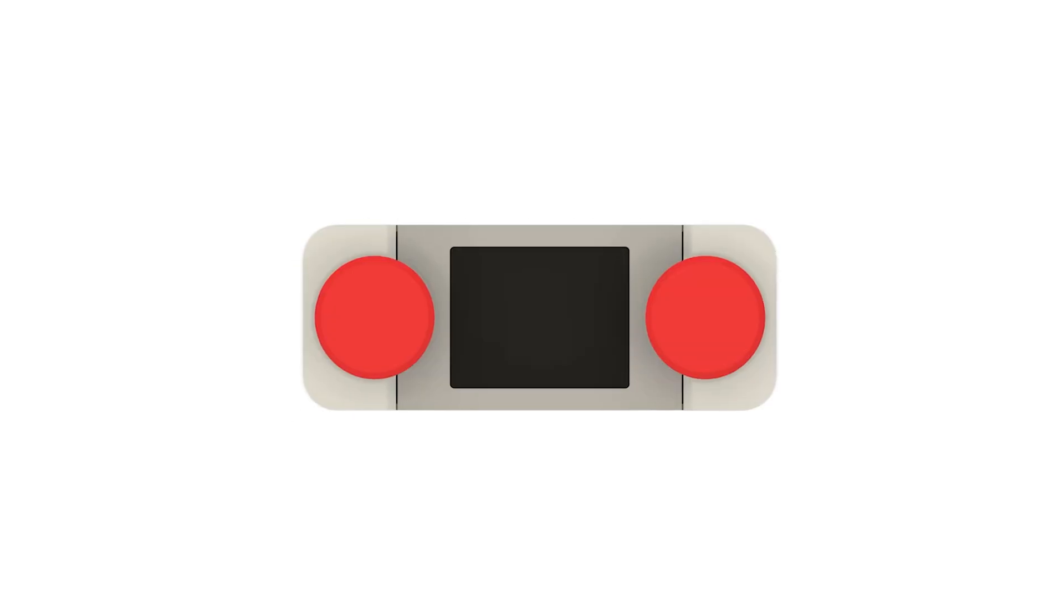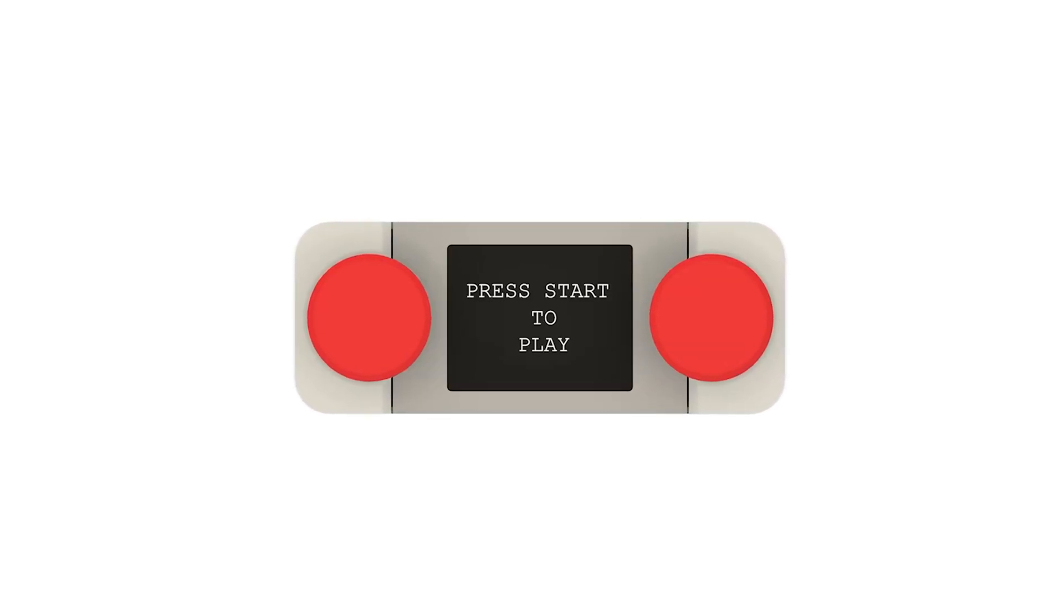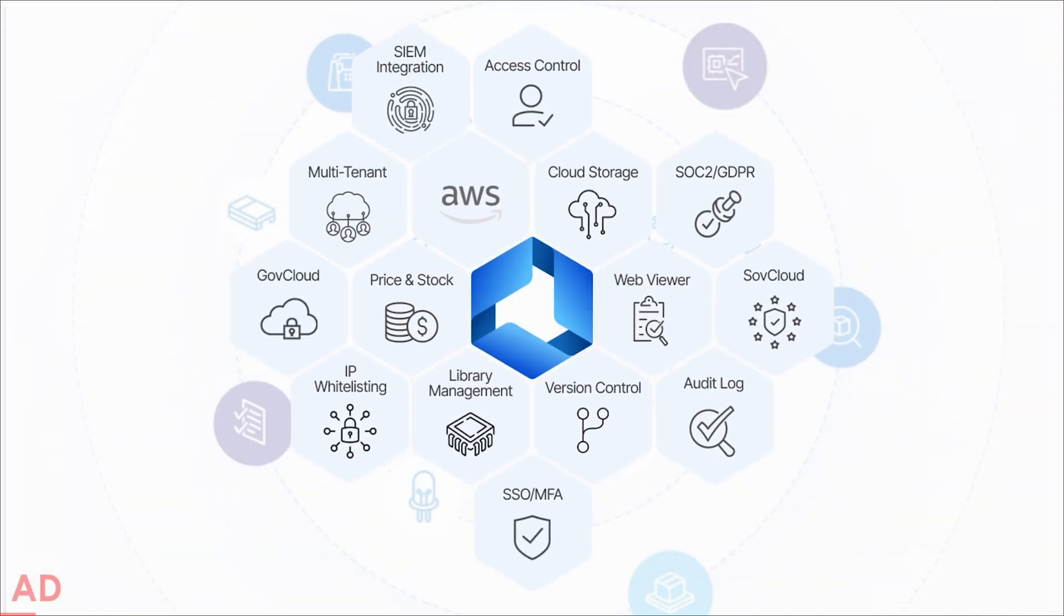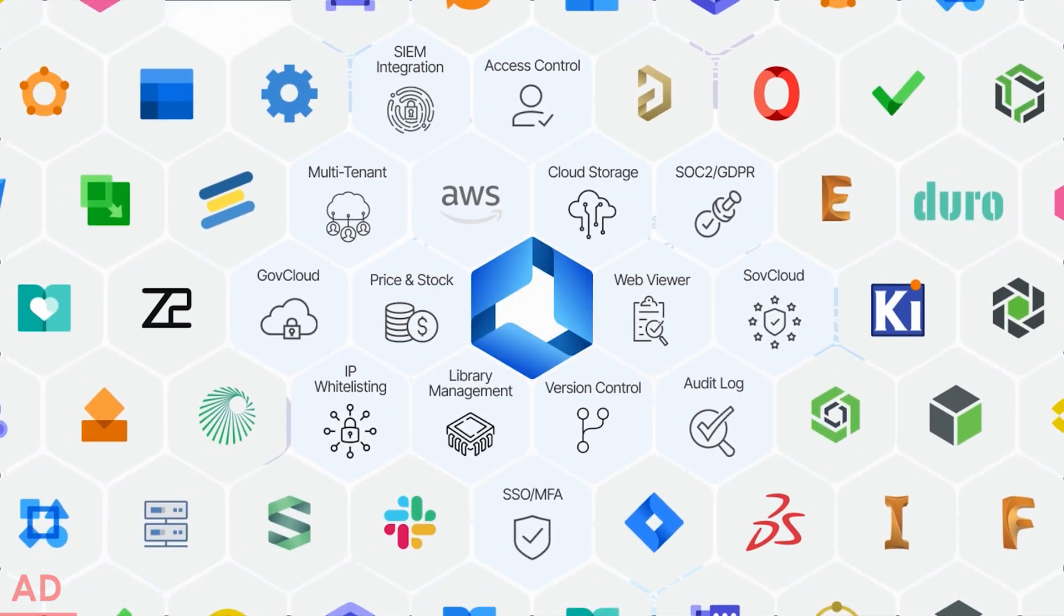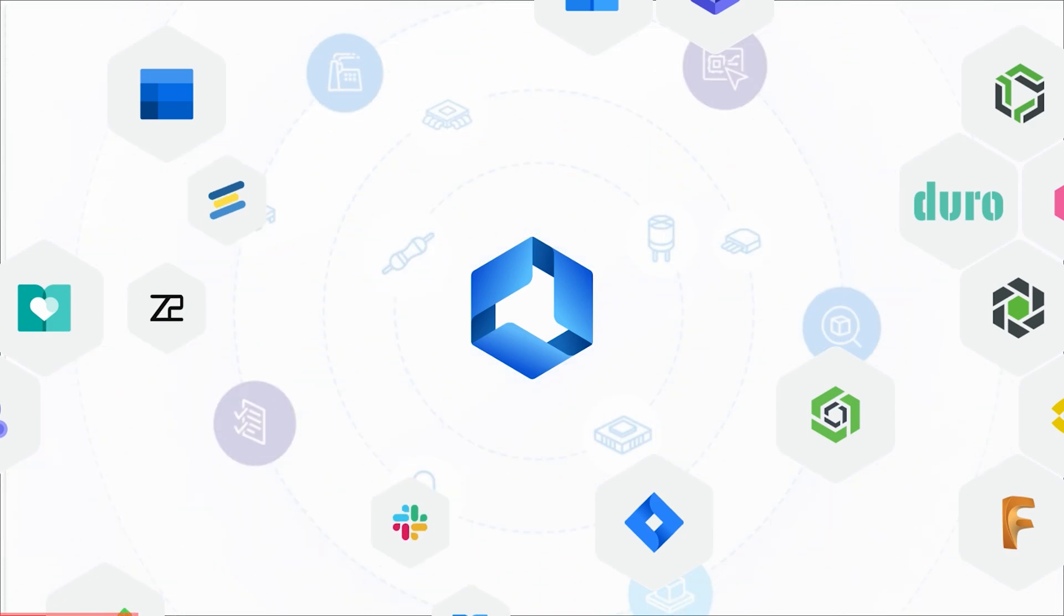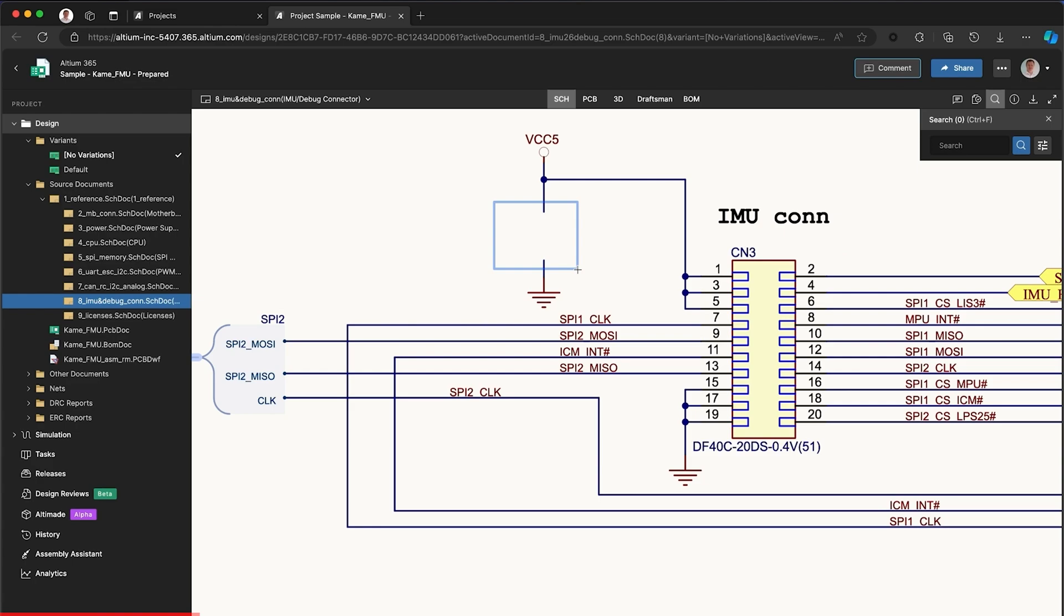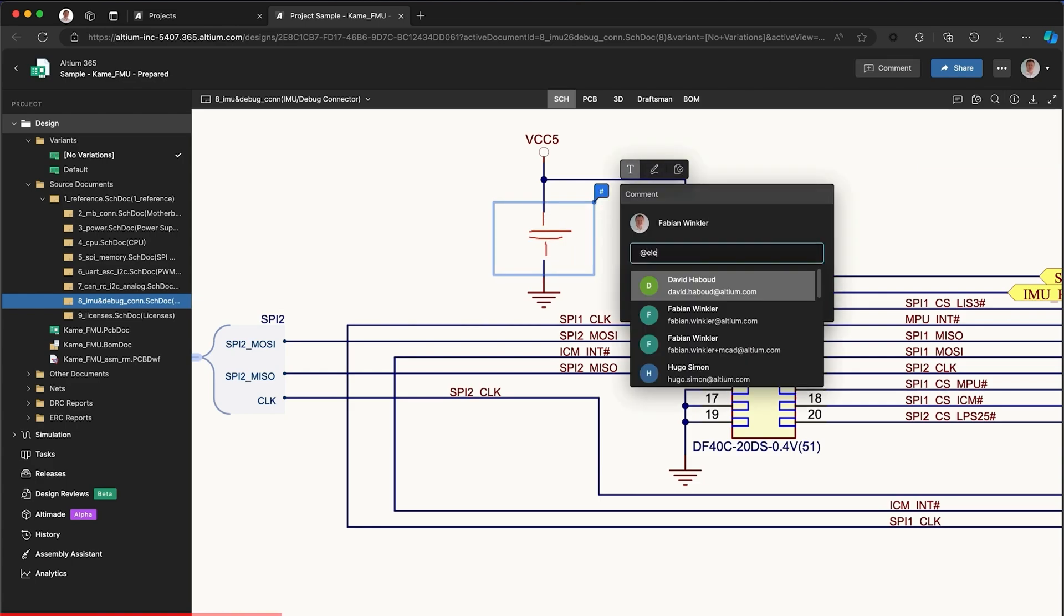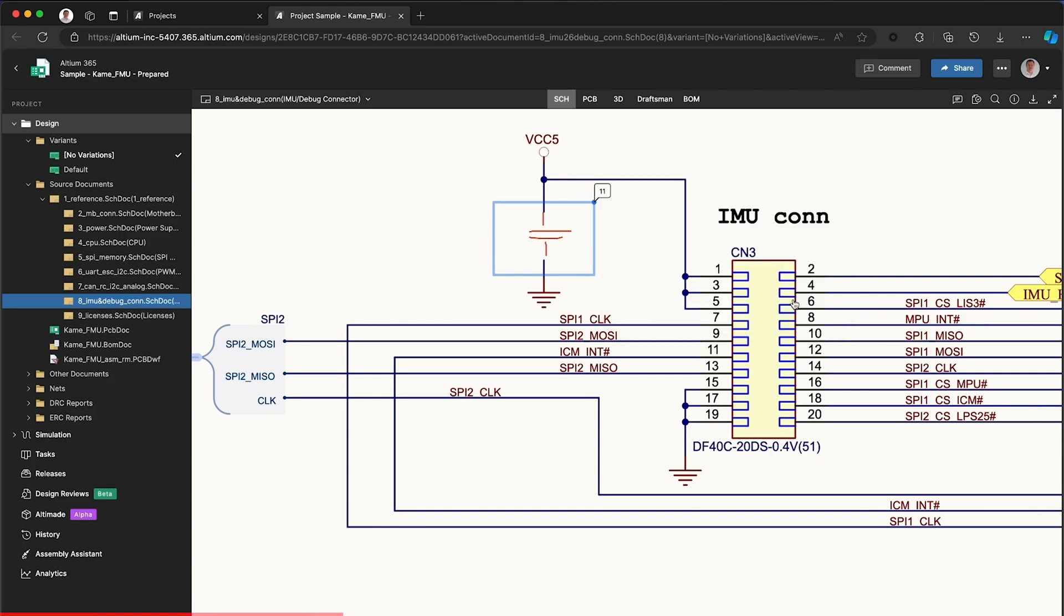Before we dive into today's project, I want to give a huge shout out to our sponsor, LTM 365, the world's first open electronics hardware development platform designed to securely collaborate on your projects in real-time. Whether you are managing your design files, collaborating with team members, or even sourcing parts from over 300 distributors, LTM 365 has got you covered.